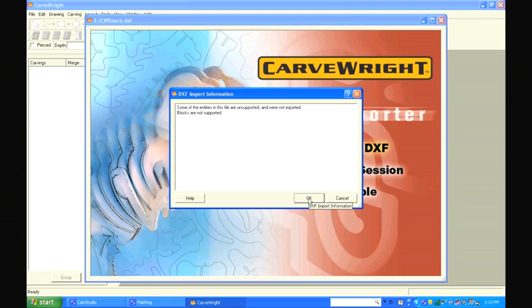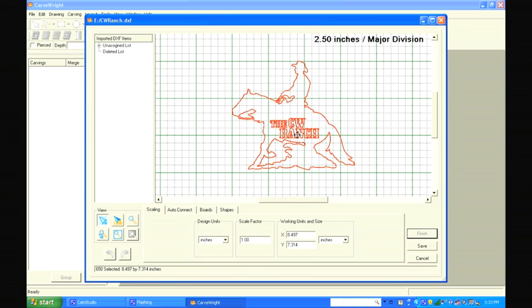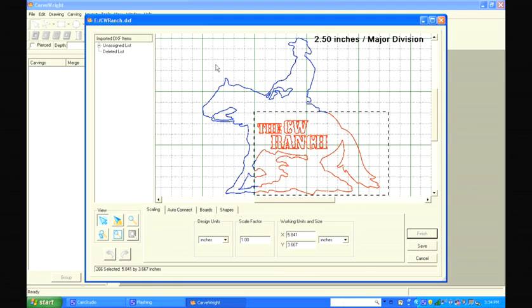Select OK and the file opens in the importer. Check that all of your elements are present before proceeding. The file opens with all of the lines selected and highlighted in red. Click outside the design to deselect the lines and they will turn blue. By clicking on the lines, we see that they are broken into small sections — this is part of how the DXF file was created, but is not ideal for cutting.